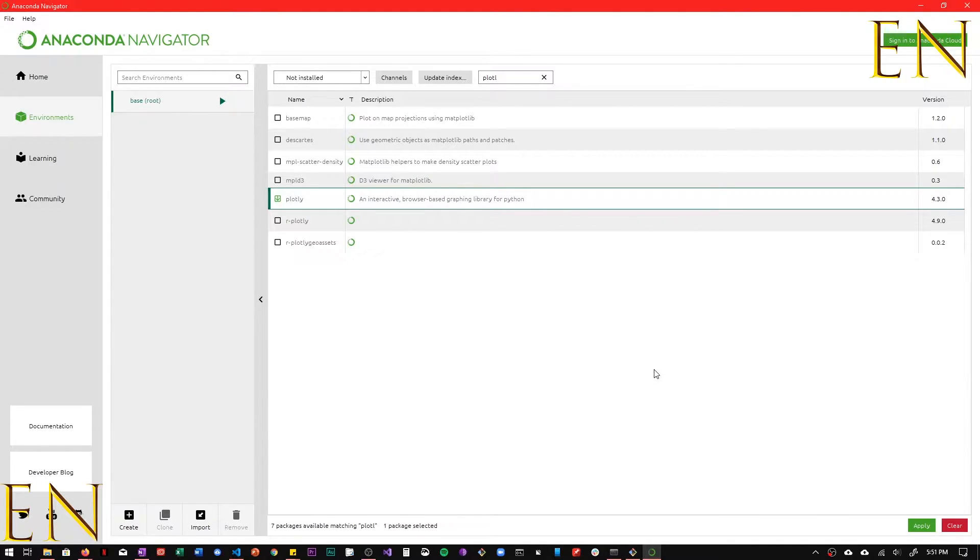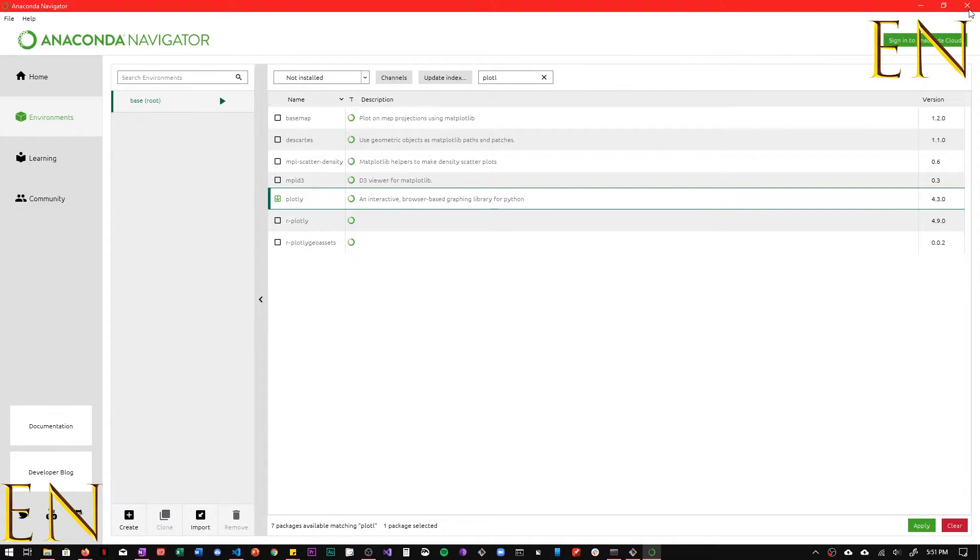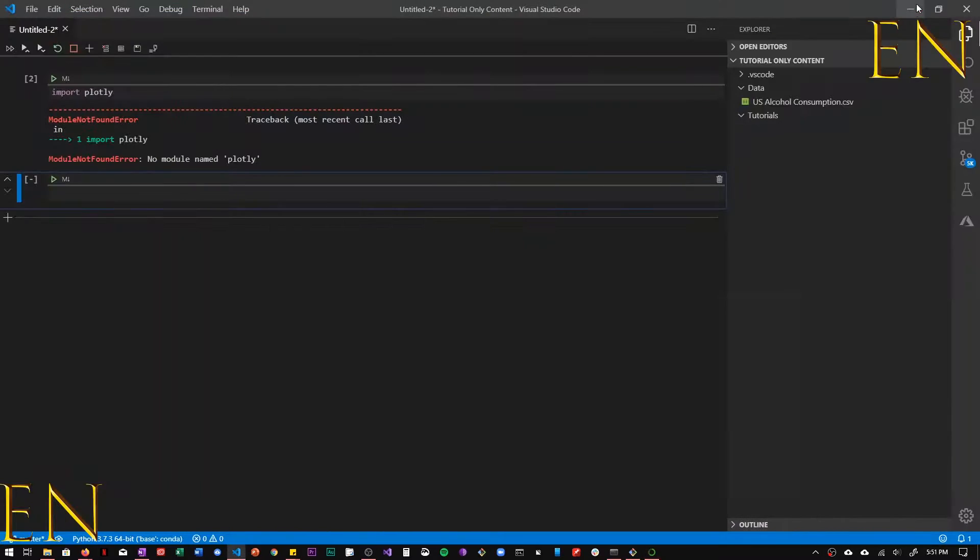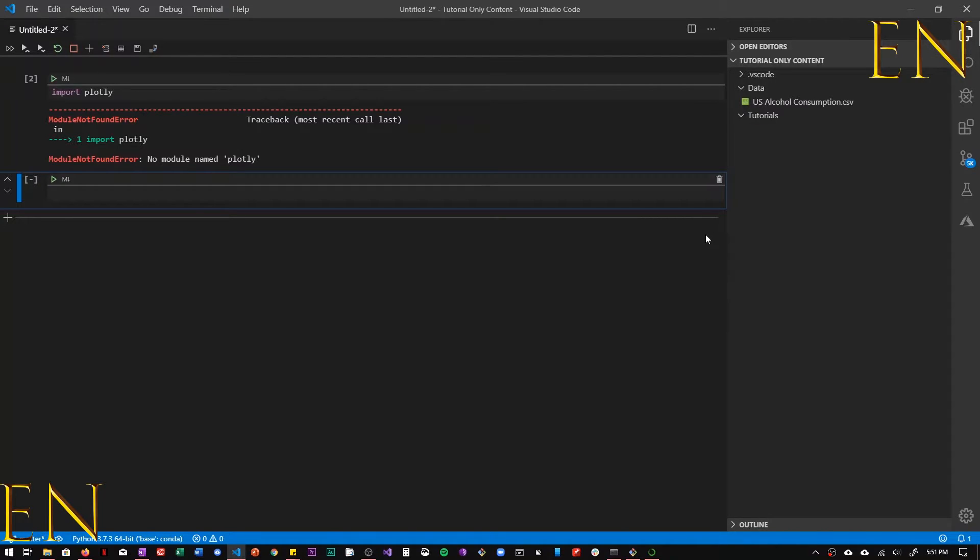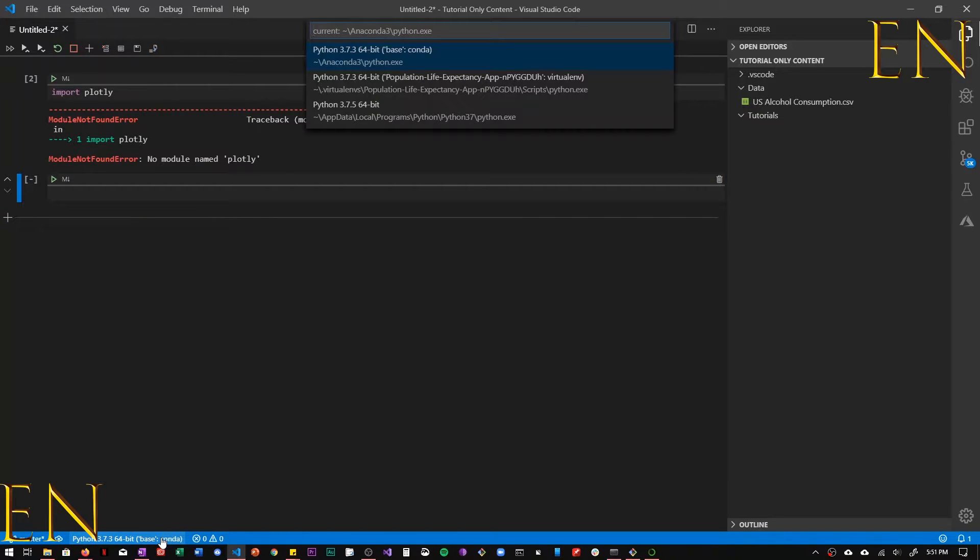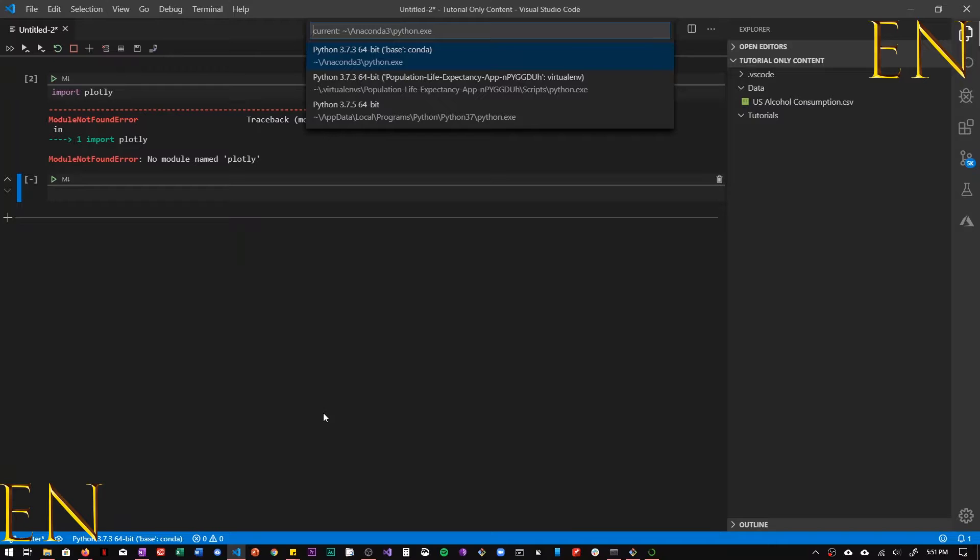But if Plotly is installed in Anaconda, you cannot use it outside a notebook. Like you cannot use it outside that particular environment. If you wanted to use Plotly without a Jupyter Notebook or without being attached to the Anaconda environment, then Plotly won't work because Plotly is downloaded within Anaconda only.